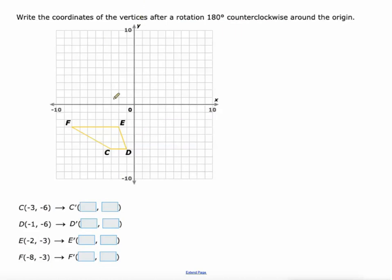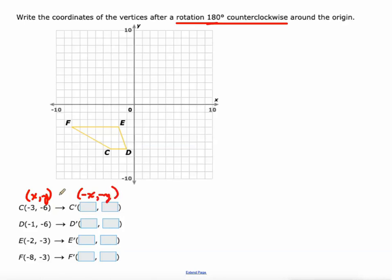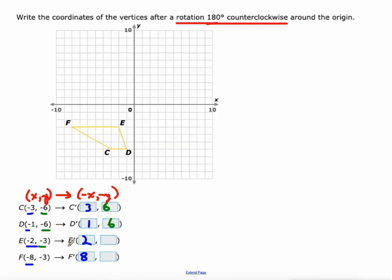Next rule — we're going to do a 180 degree counterclockwise rotation. That's where XY becomes negative X, negative Y. You should have these written down. We're going to take the opposite of our X values to get our new X values: negative three becomes positive three, negative one becomes positive one, negative two becomes positive two, negative eight becomes positive eight. Then we take the opposite of our Y values: negative six becomes positive six, negative six becomes positive six, negative three becomes positive three, negative three becomes positive three. That is for a 180 degree rotation.